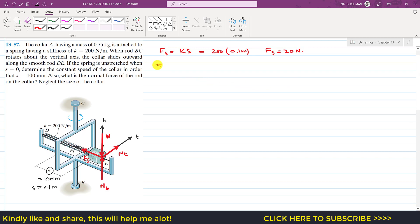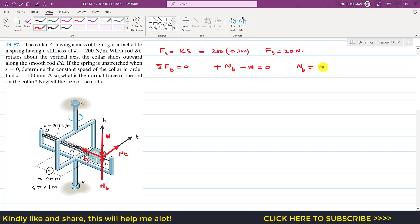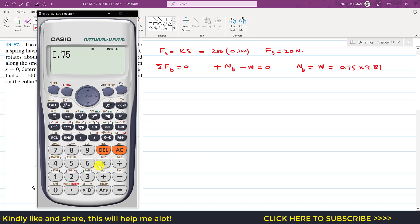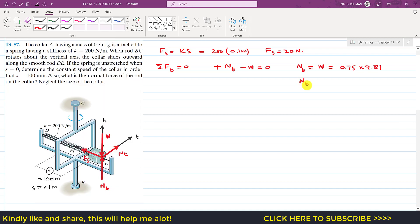Applying the summation of forces along the binormal axis equal to zero: +Nb − W = 0, so Nb equals the weight of the collar. Nb = 0.75 × 9.81 = 7.36 newtons.